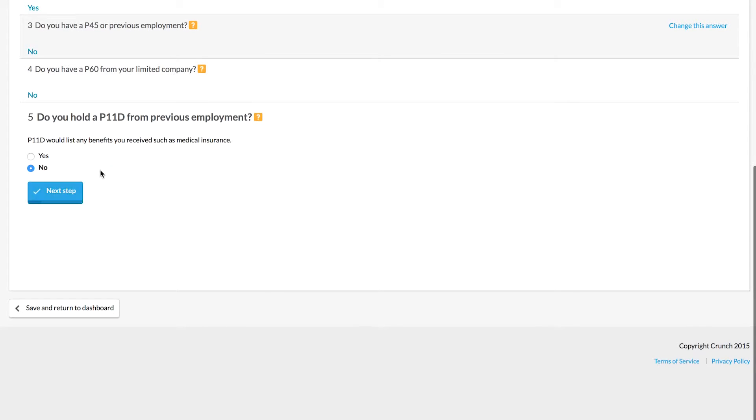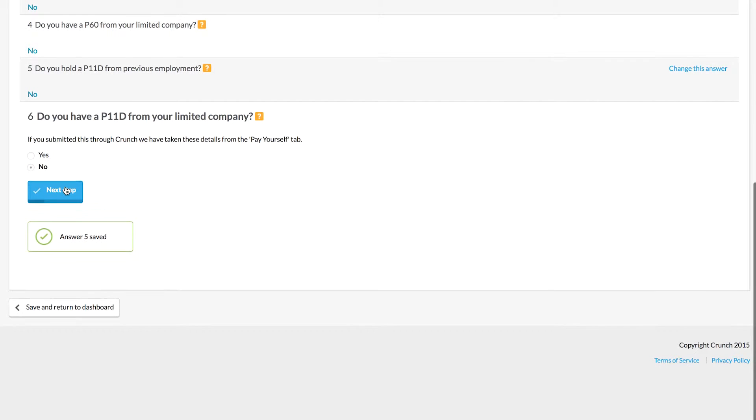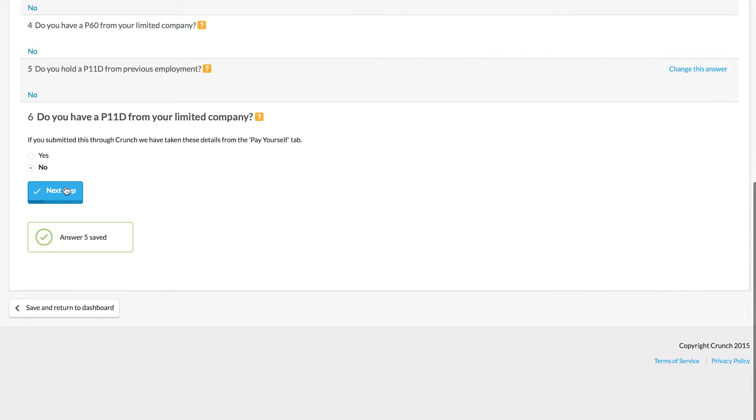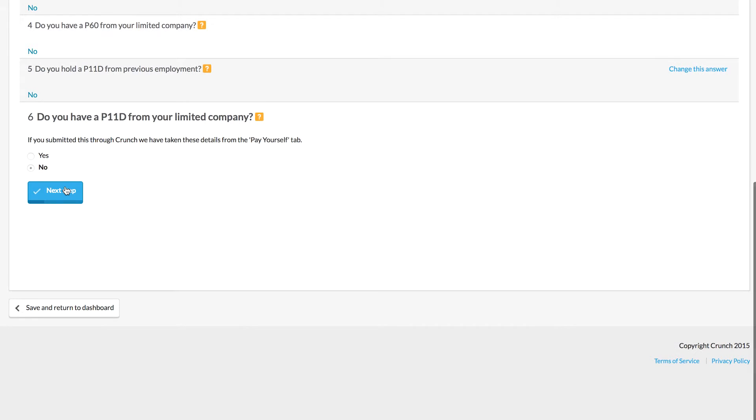We'll click no here just to make things simpler, and if you've submitted your P11D through your Crunch company, this will be available to us.